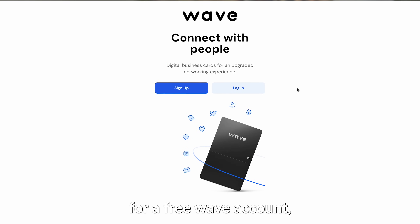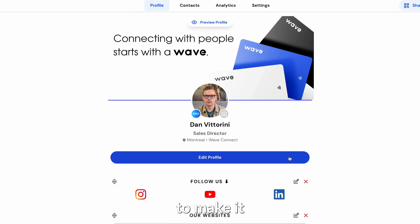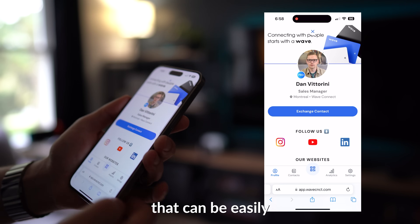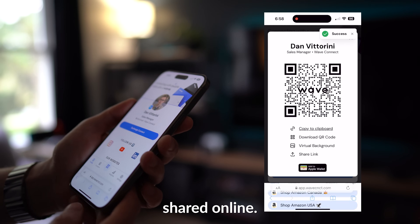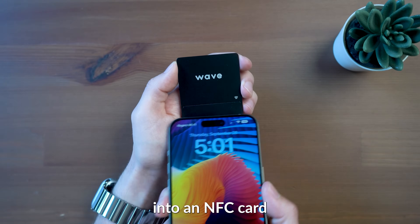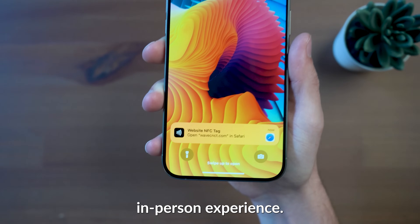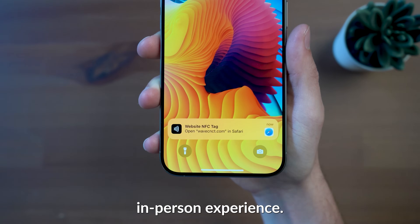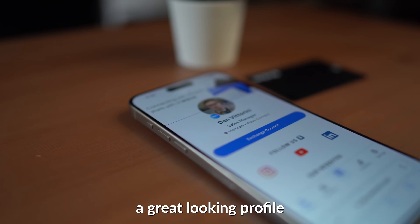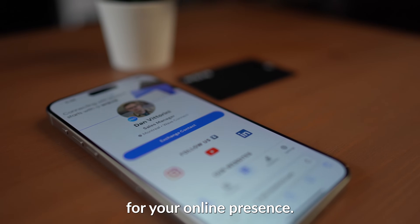Simply sign up for a free Wave account, then edit your profile to make it truly your own. You get a free profile that can be easily shared online, scanned via a QR code, or embedded into an NFC card for an in-person experience. Either way, the result is the same: a great looking profile and a powerful tool for your online presence.